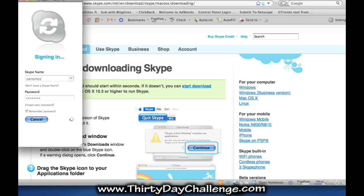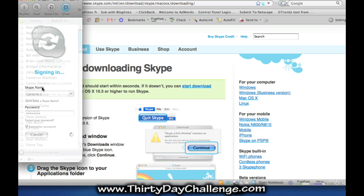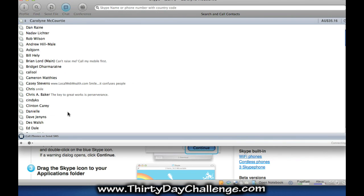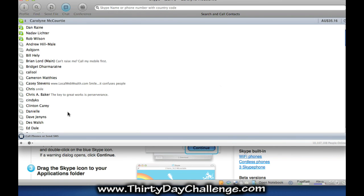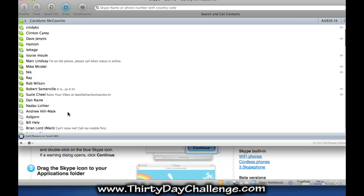So when you open Skype for the first time, you will see there's a Skype name and password signing in. Now mine's already there. It will ask you to type in your Skype name and password and that is what you will be called on Skype. So that's your Skype username and then the password and you can also ask it to remember you.